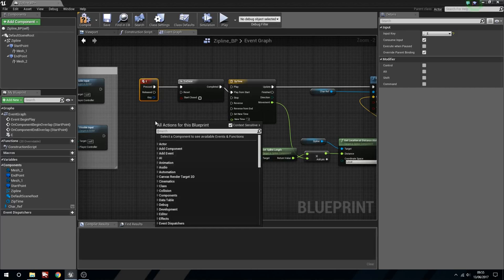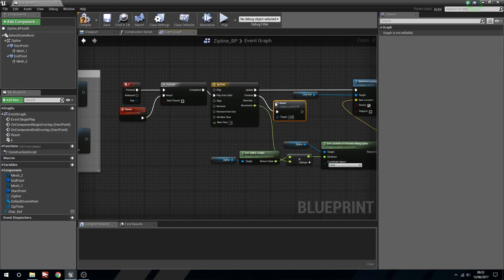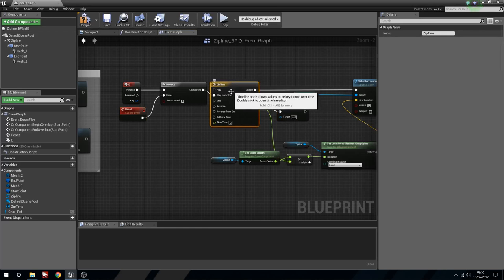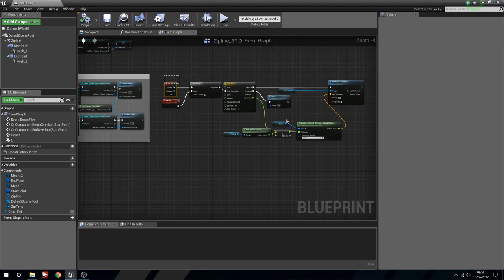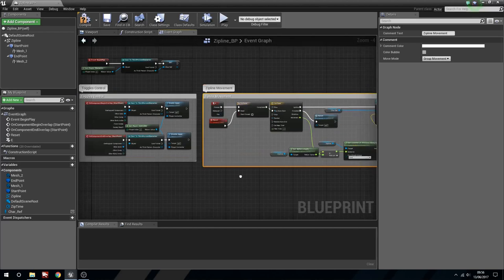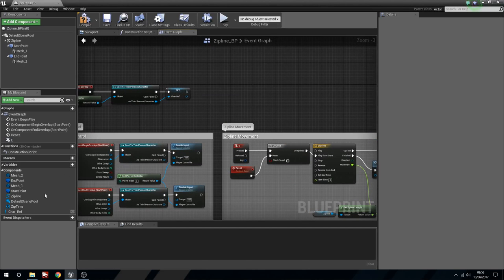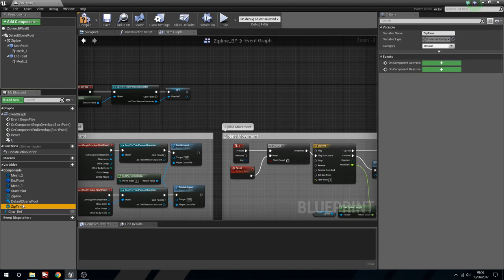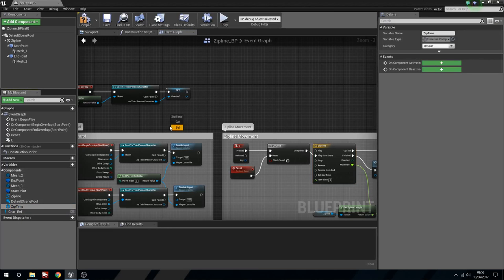Now what we want to do is right-click, make a new Custom Event - this is just going to be called 'Reset'. We'll plug this into the Reset, and we just want to reset the Do Once. So when the zip line is finished it's going to reset the Do Once and allow us to do it again. We'll quickly compile this and now we'll comment this out - 'Zip Line Movement'.